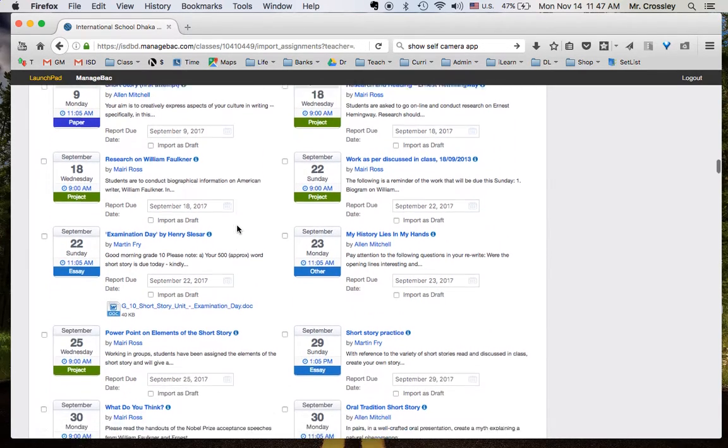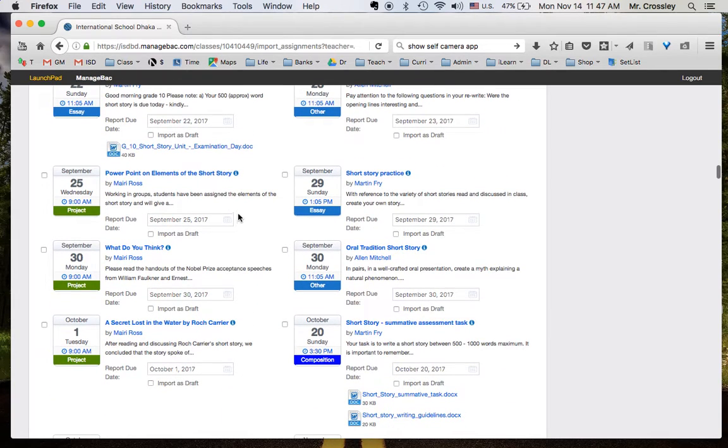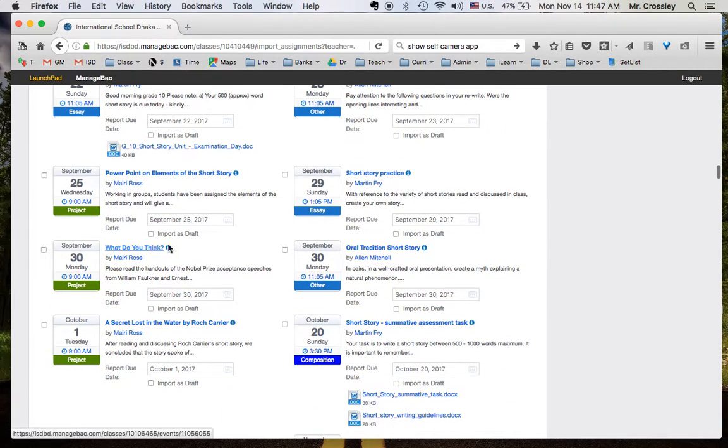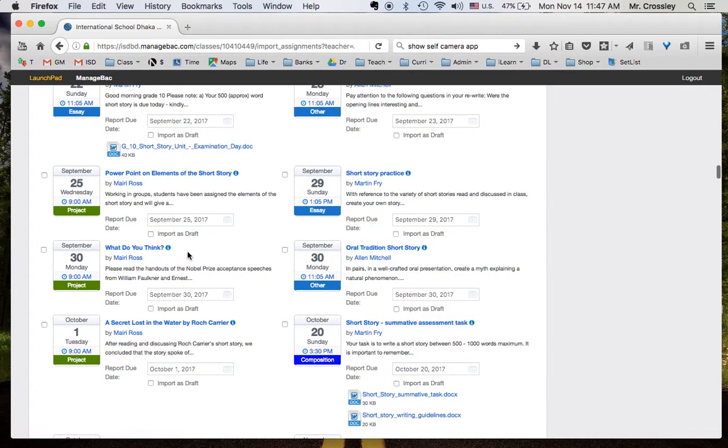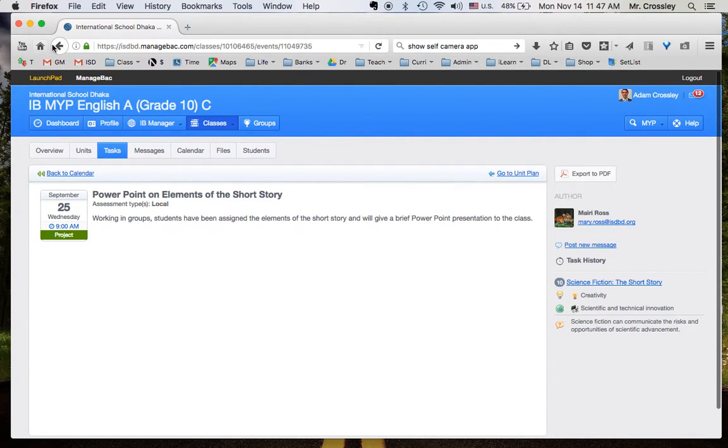For example, here's some short story resources by Martin Frye and Alan Mitchell and Mary Ross. If I click on any of these, I can go in. I can see here's a PowerPoint on elements of the short story.